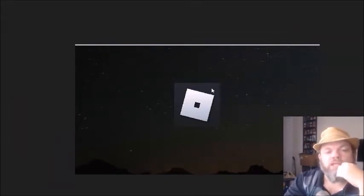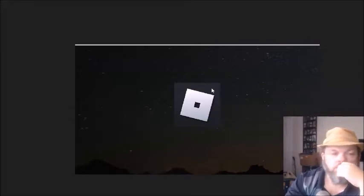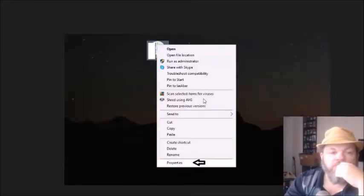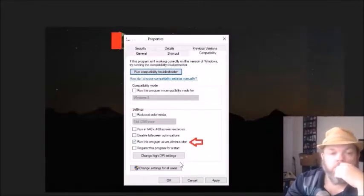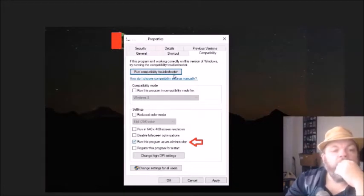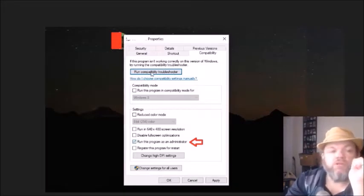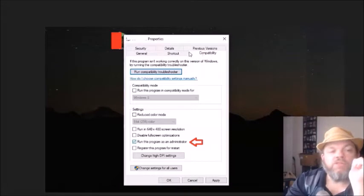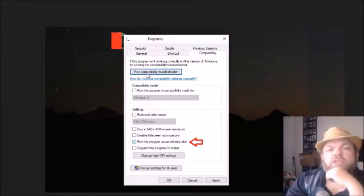Next, locate the Roblox icon on your desktop. Right-click on it, then left-click Properties. From there, go to the Compatibility tab and click Run Compatibility Troubleshooter at the bottom. That should take a few minutes to complete.